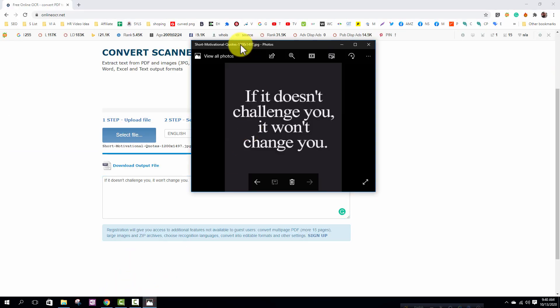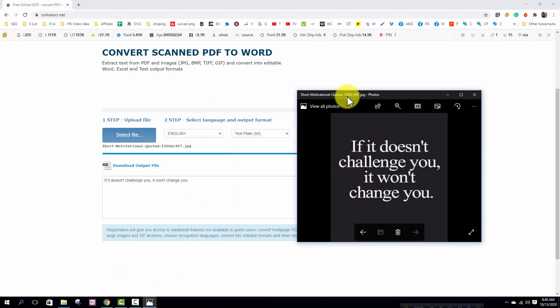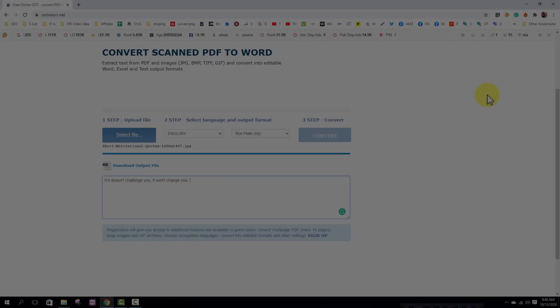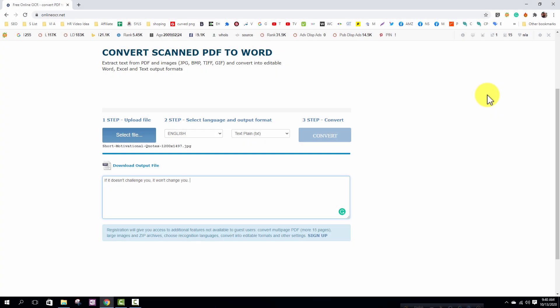You can see text and image both are same. Now I need to copy my another image. Click on the select file option.